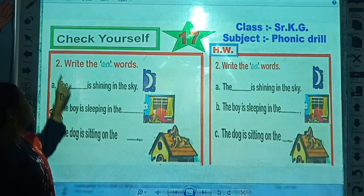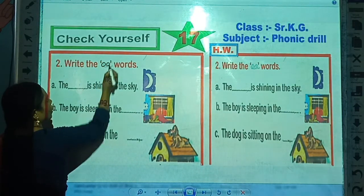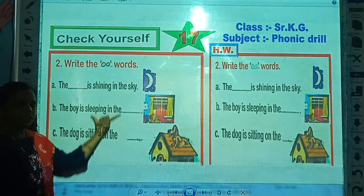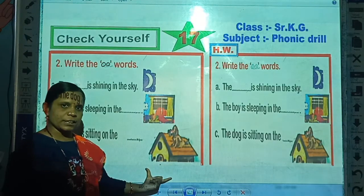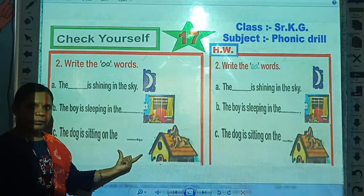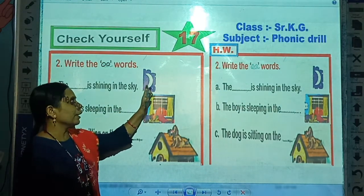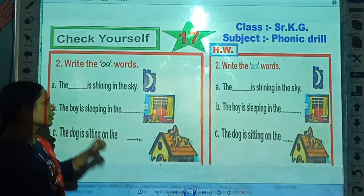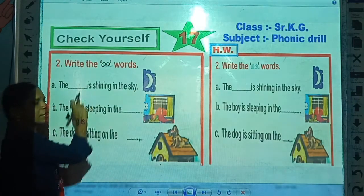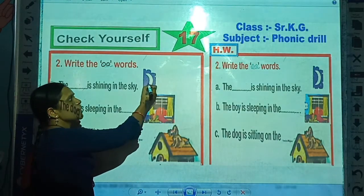That activity is: write the OO words. Some sentences are given here and some pictures are given here, and there is a missing space. First, look at the picture carefully, then read the spelling, and then read the sentence. Whichever word is missing, write that word here — and that word is about the picture shown.